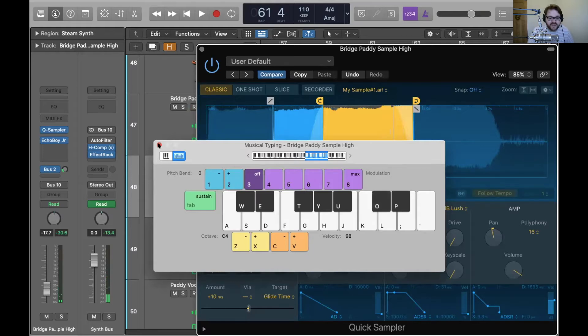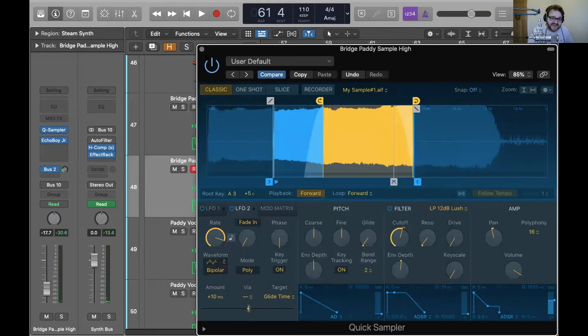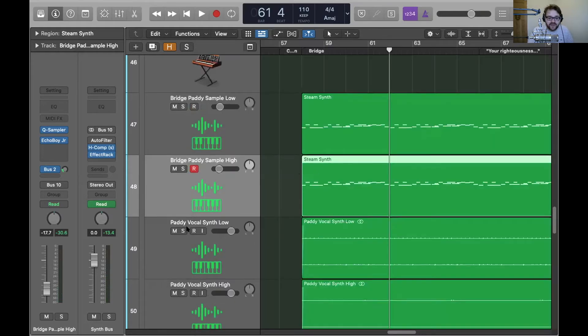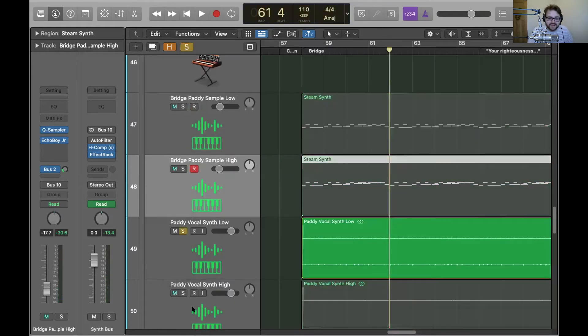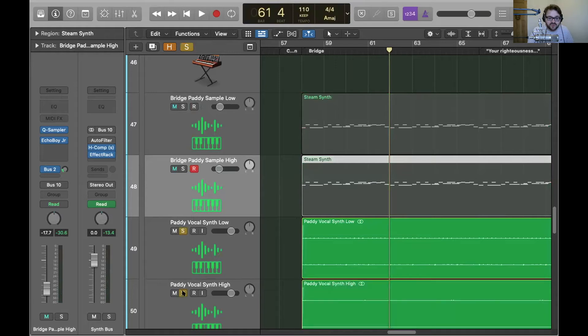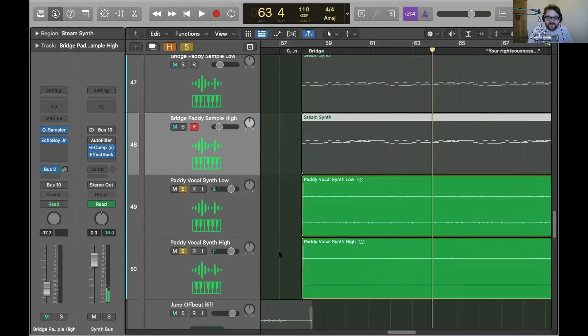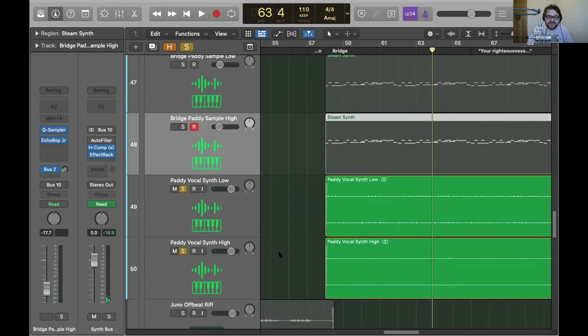And it's got slightly different delay settings as well. So combined, they sound like this, which is just a cool synth sound basically. So there's an example of how you can use your voice as a synth.